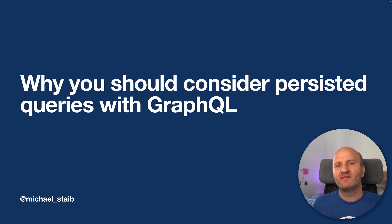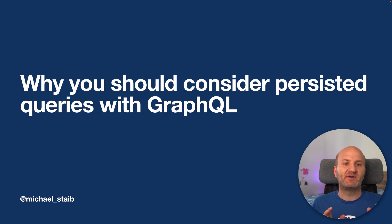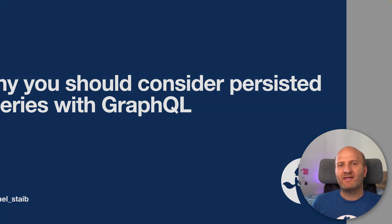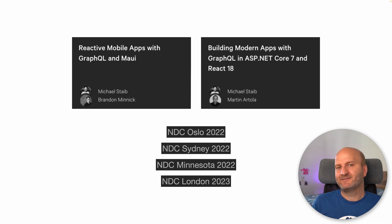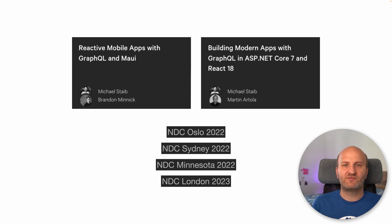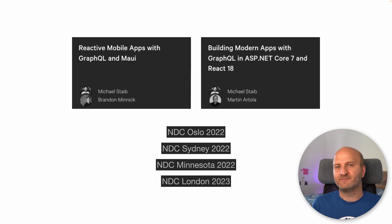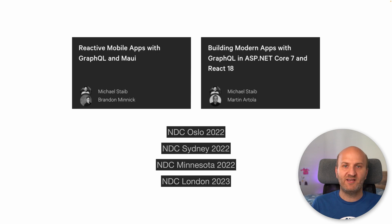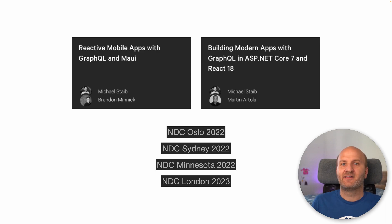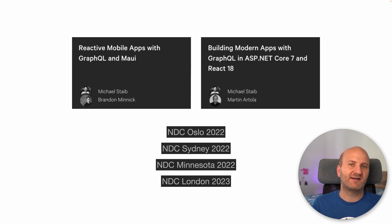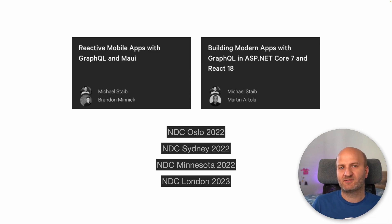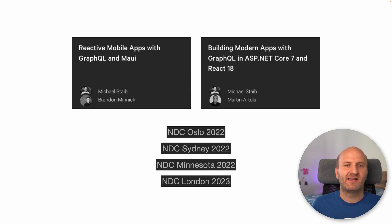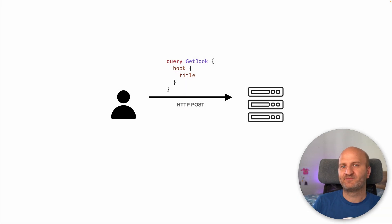Hey everyone, in this episode we will have a look at persistent queries in GraphQL and why you should consider using them in your setup. Before we get started, we are running workshops at NDC conferences throughout the year. So if you want to learn all about GraphQL in .NET or in combination with Relay and React, then head over to the NDC website and check out our workshops. Also, if you like our content, please hit the subscribe and like button below the video. And with that, let's dive into it.